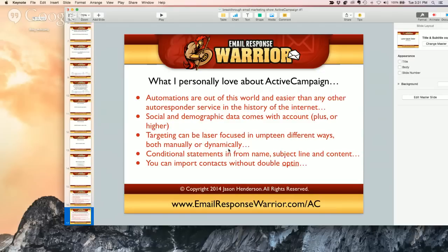Targeting can be laser-focused in many different ways — both manually or dynamically. I can target everyone with a Facebook account or LinkedIn. I can target everyone that doesn't have a Facebook account and say 'I'm not sure what your LinkedIn is, but let's connect there.'